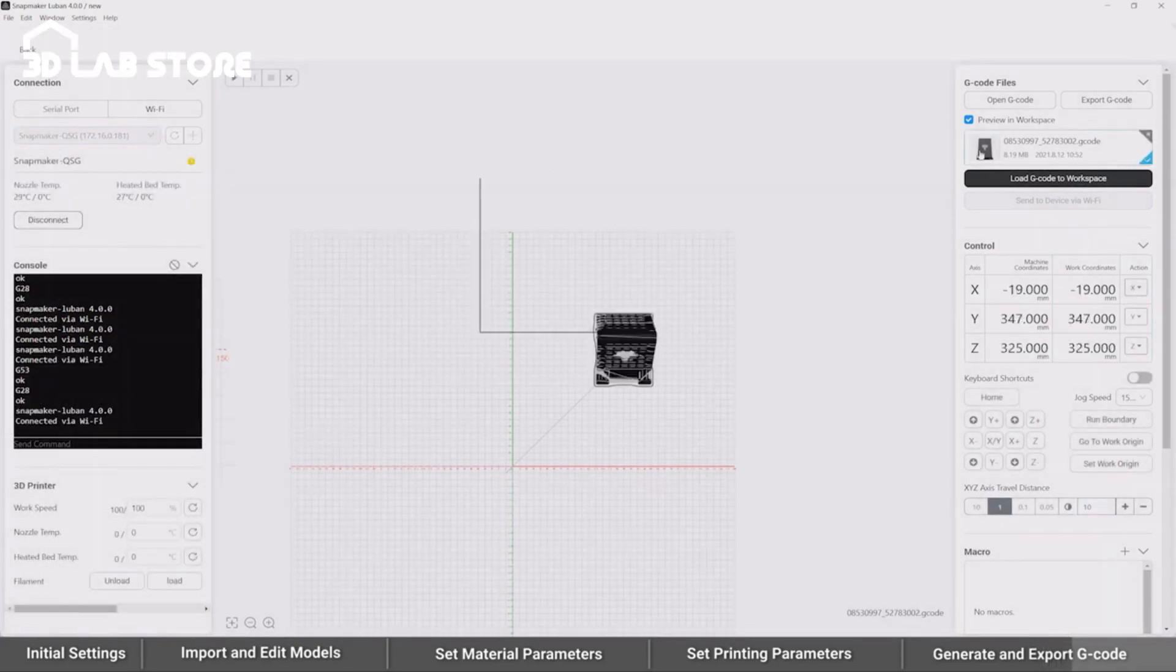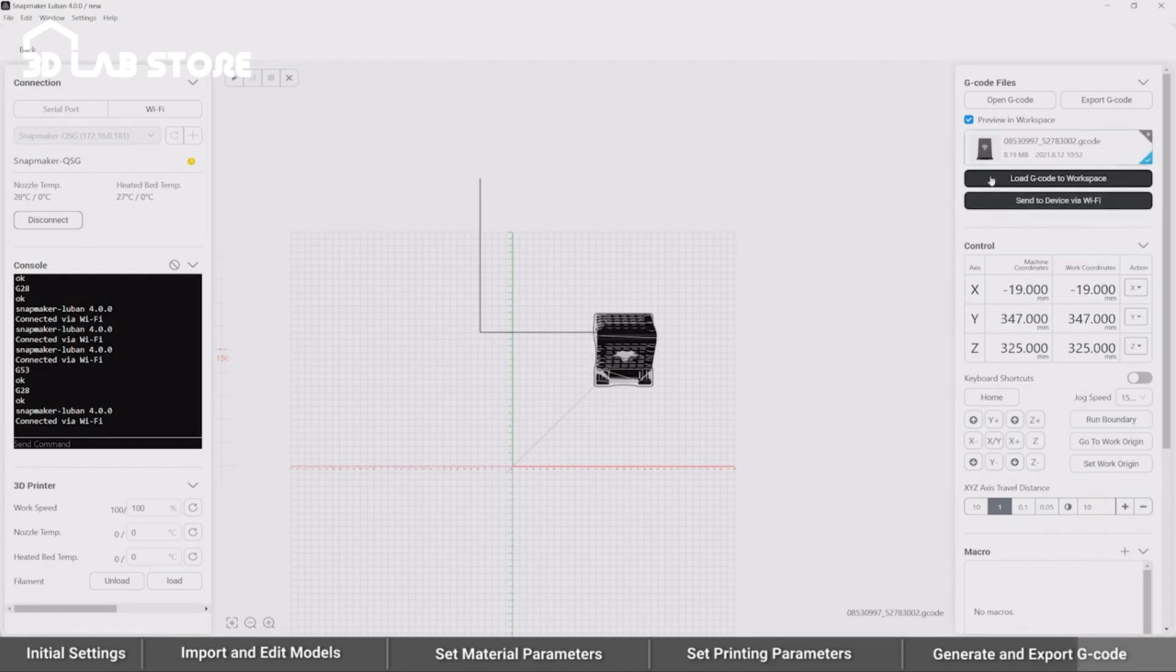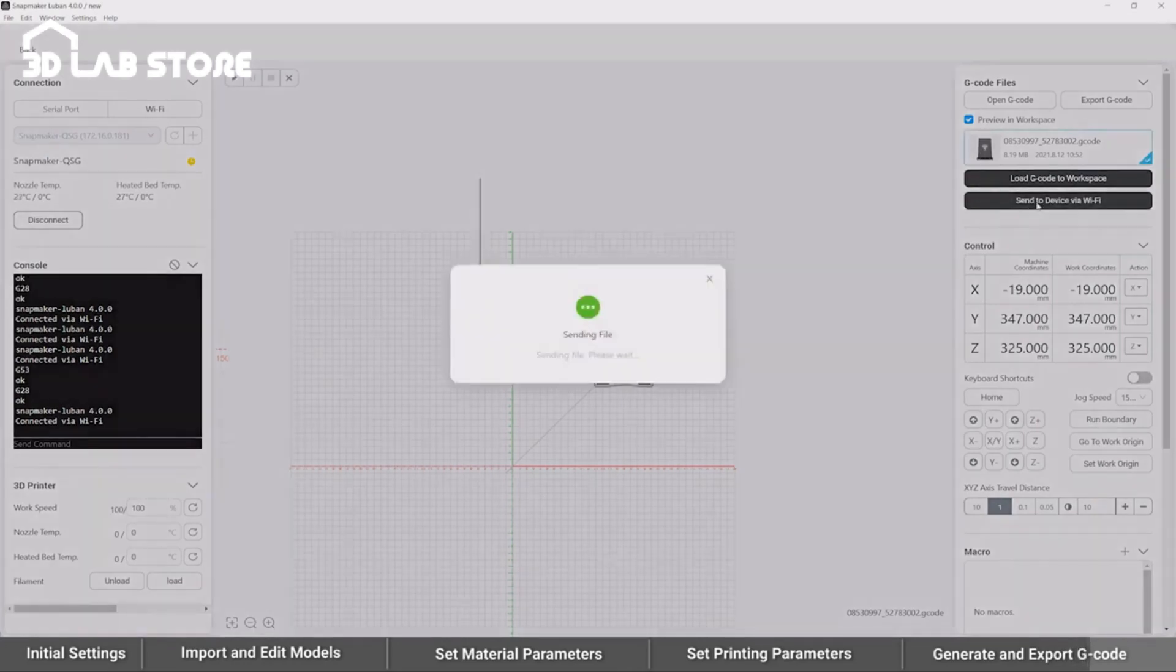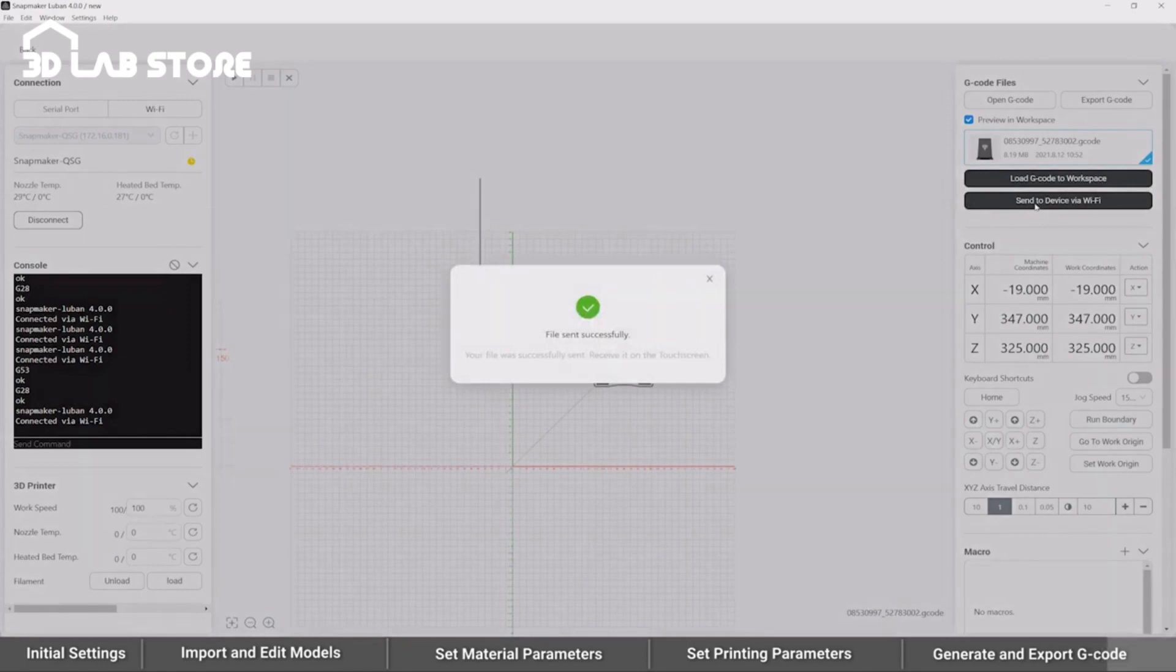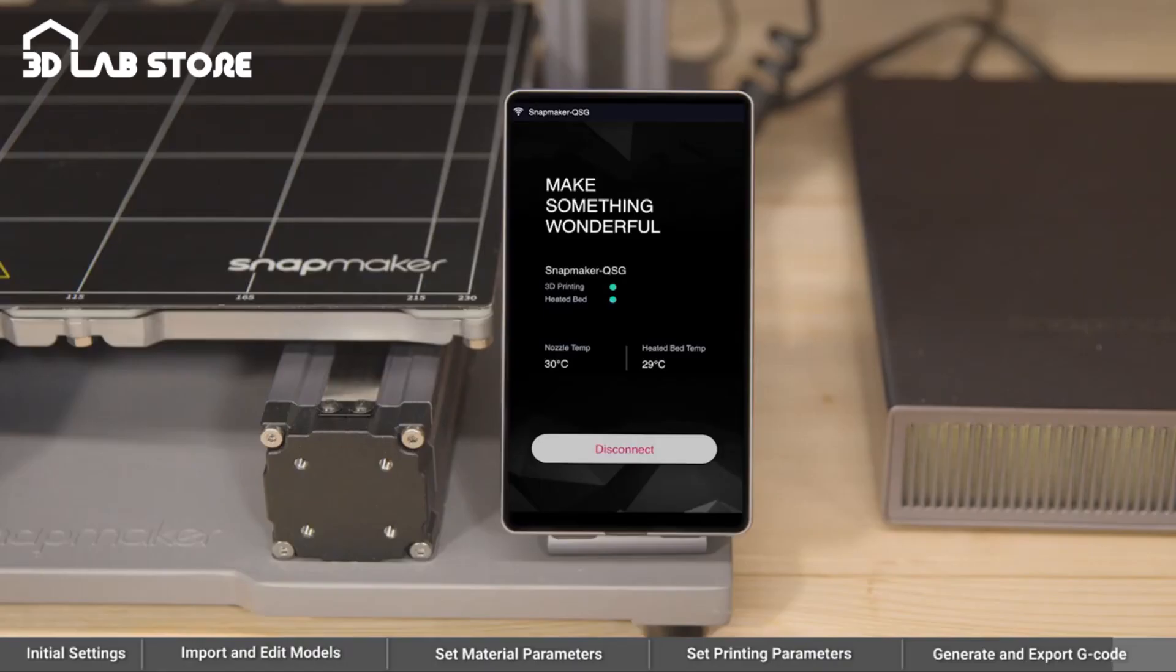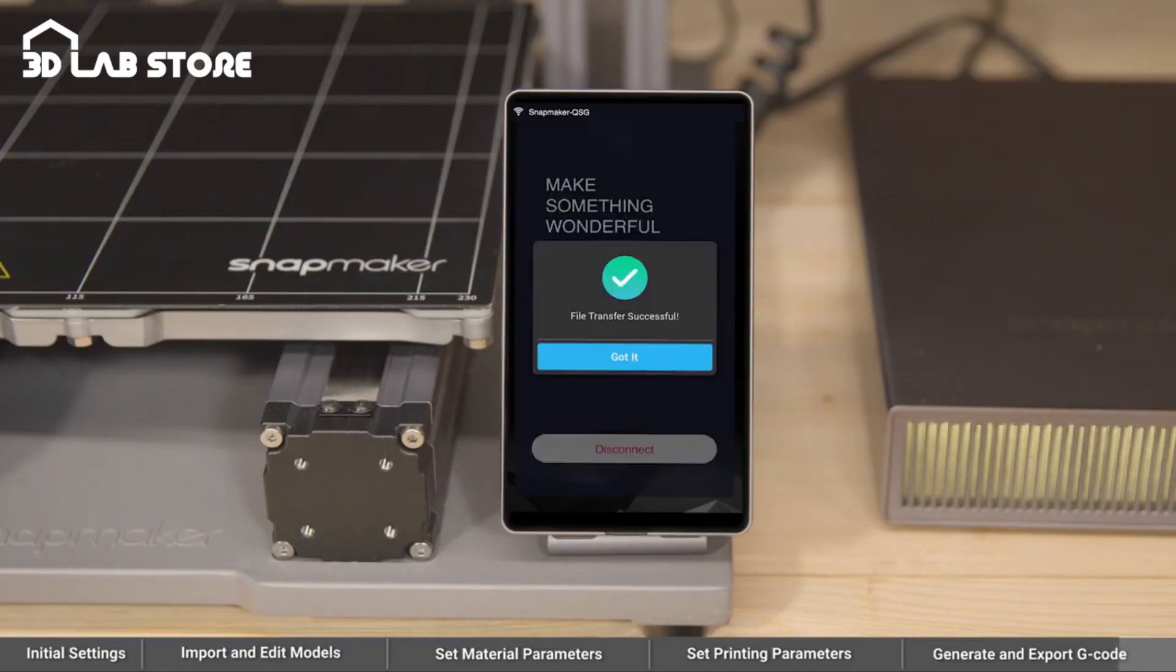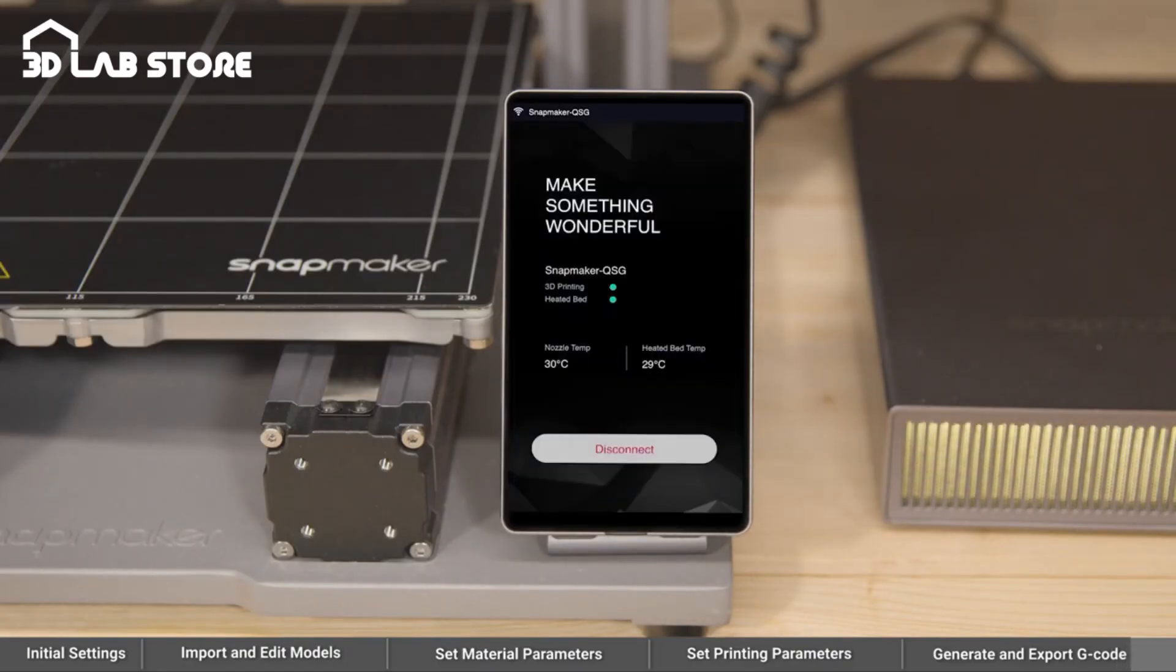Finally, select the G-code and click Send to device via Wi-Fi. Then, receive the file on the touch screen. You can start printing now.